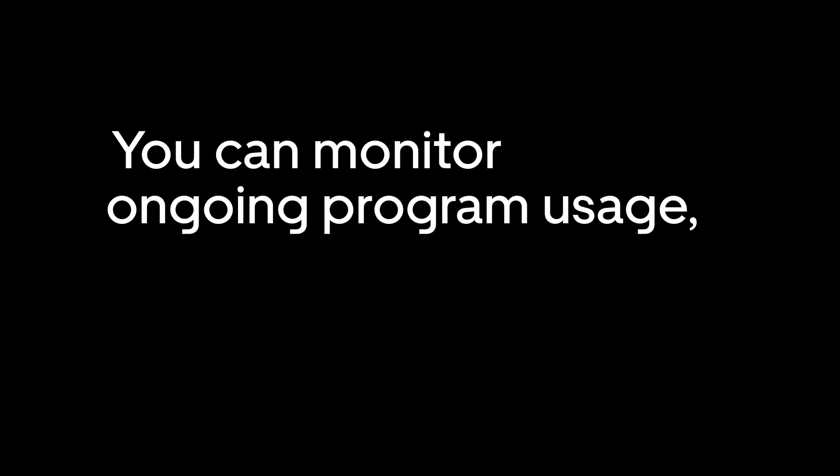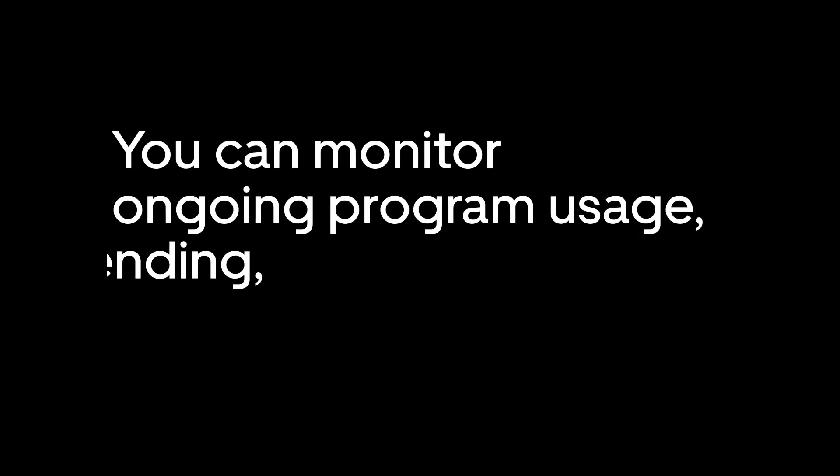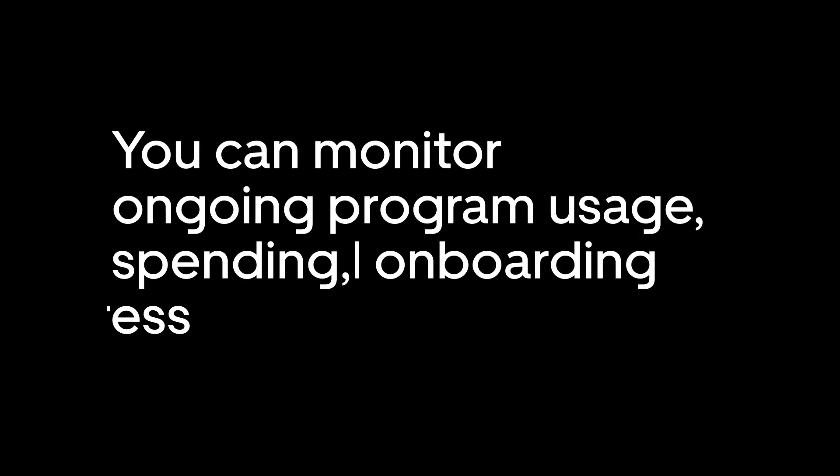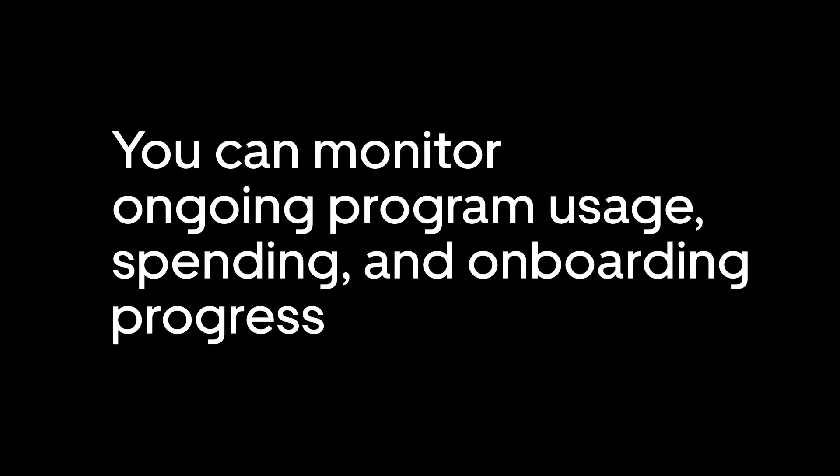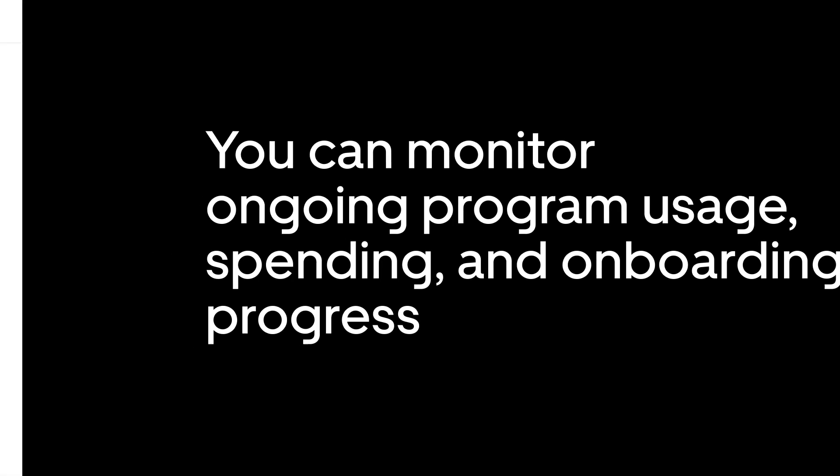Now that you've successfully created programs and invited employees to join your Uber for Business account, you can monitor ongoing program usage, spending, and onboarding progress within the Home and People tabs of your dashboard.